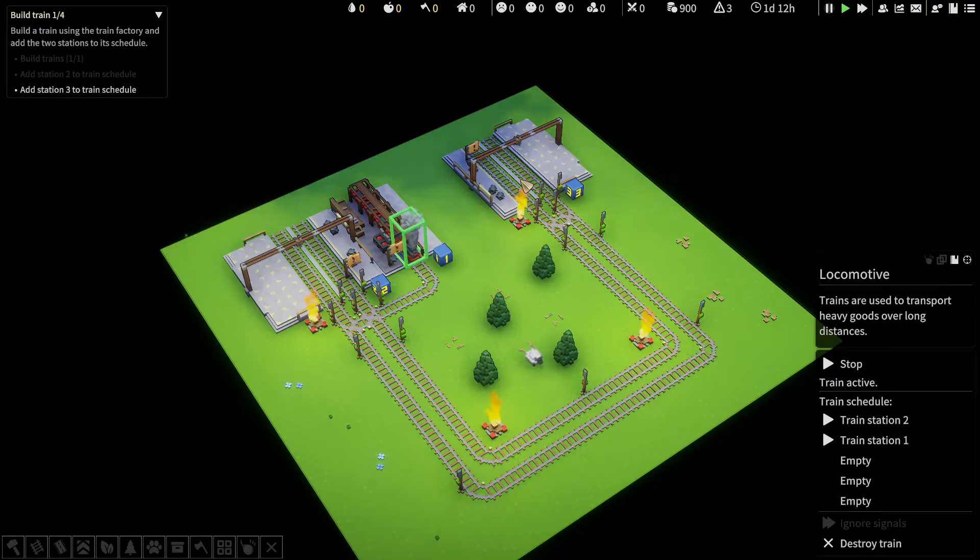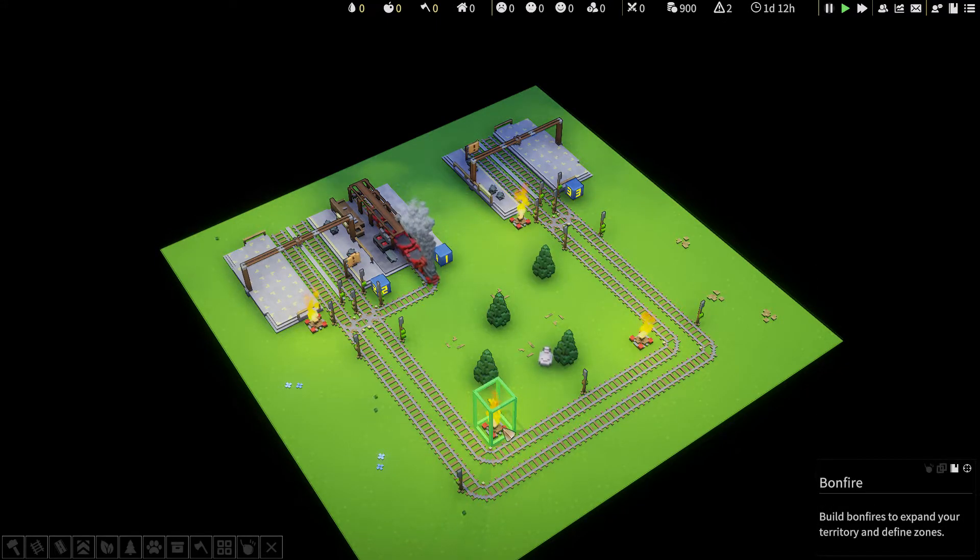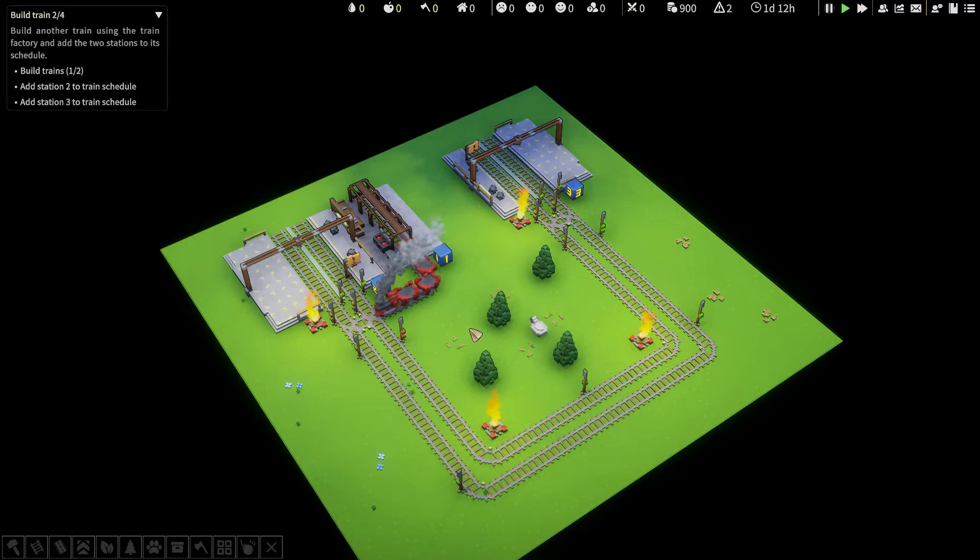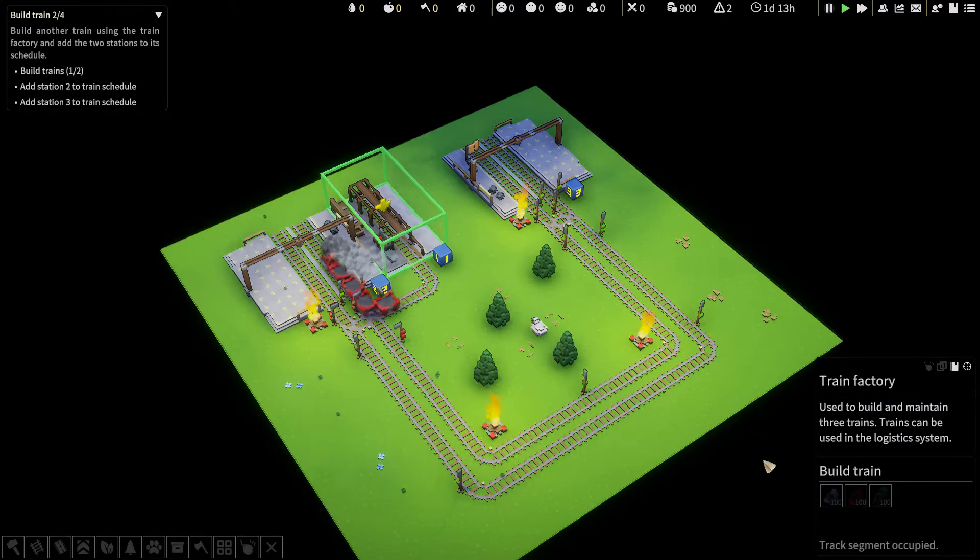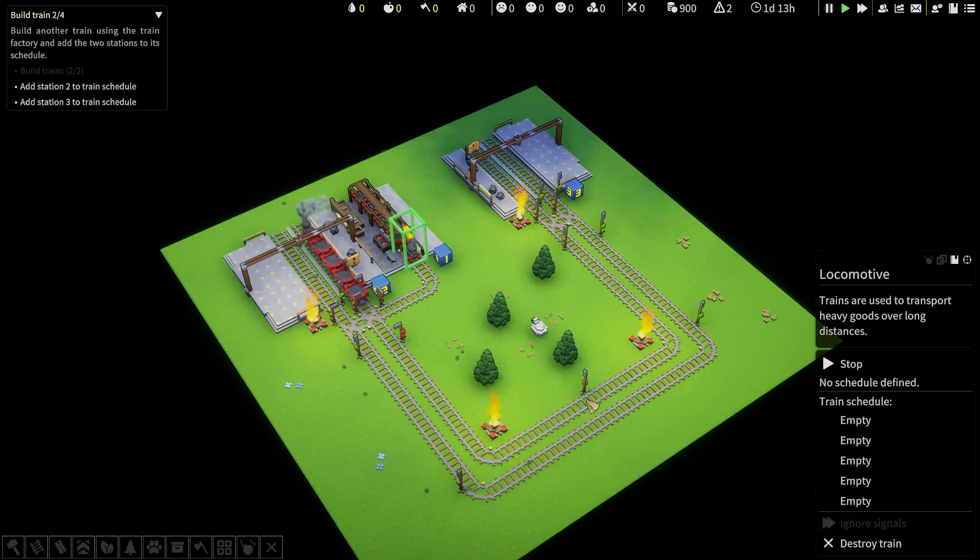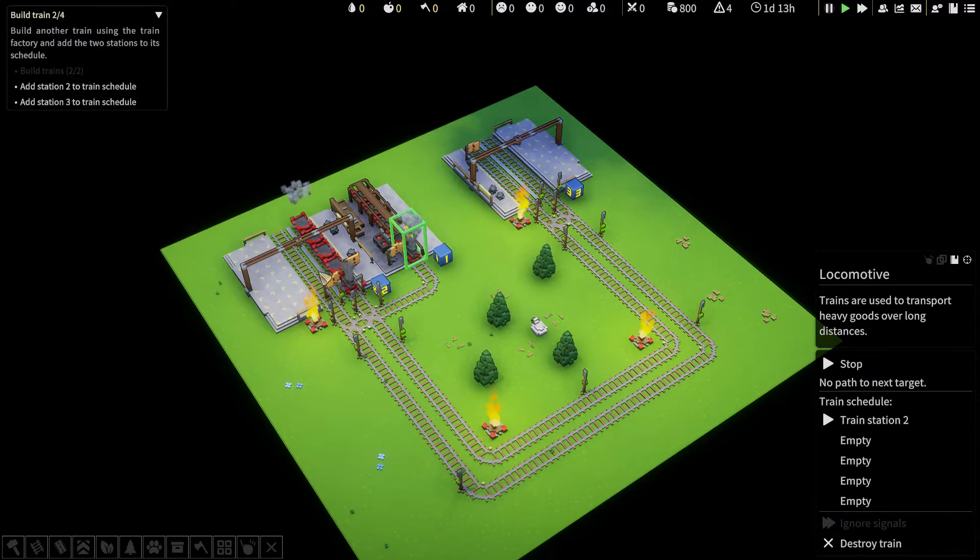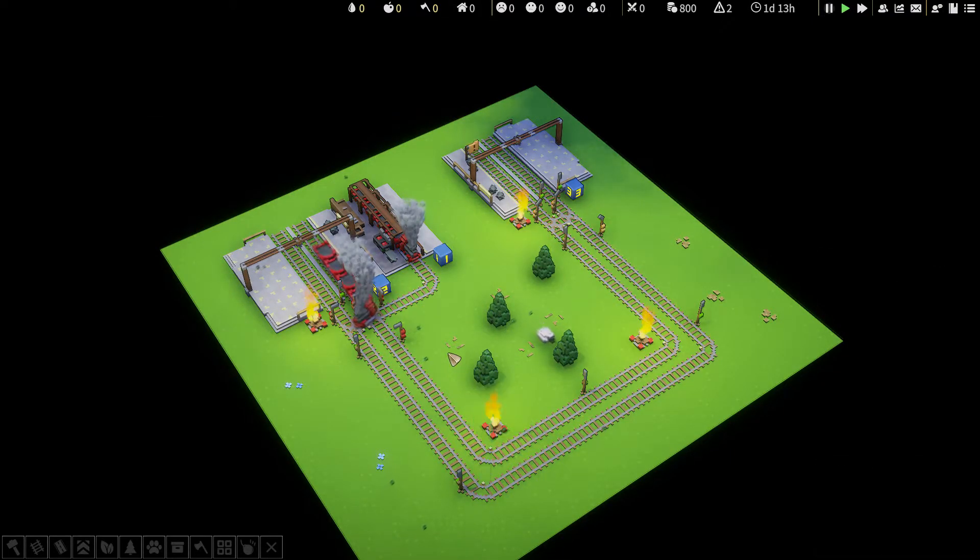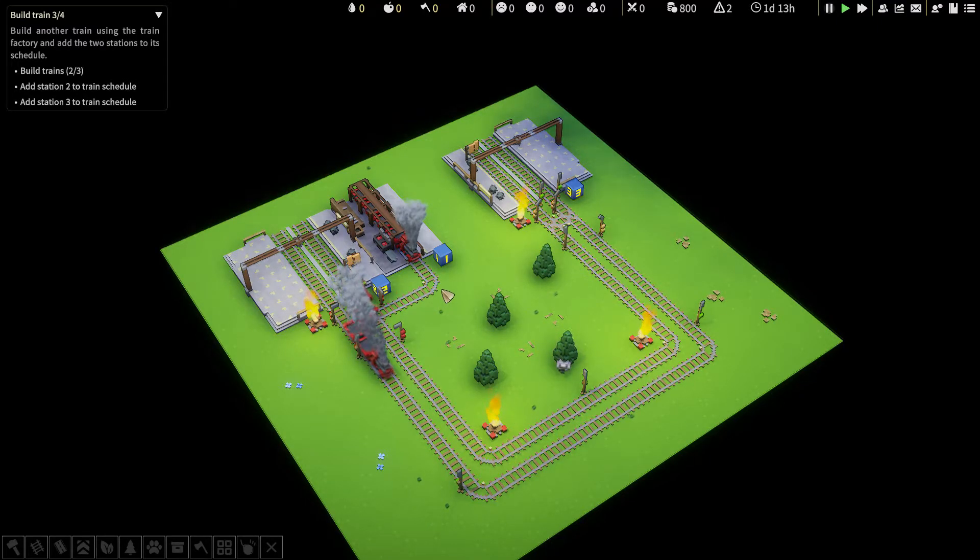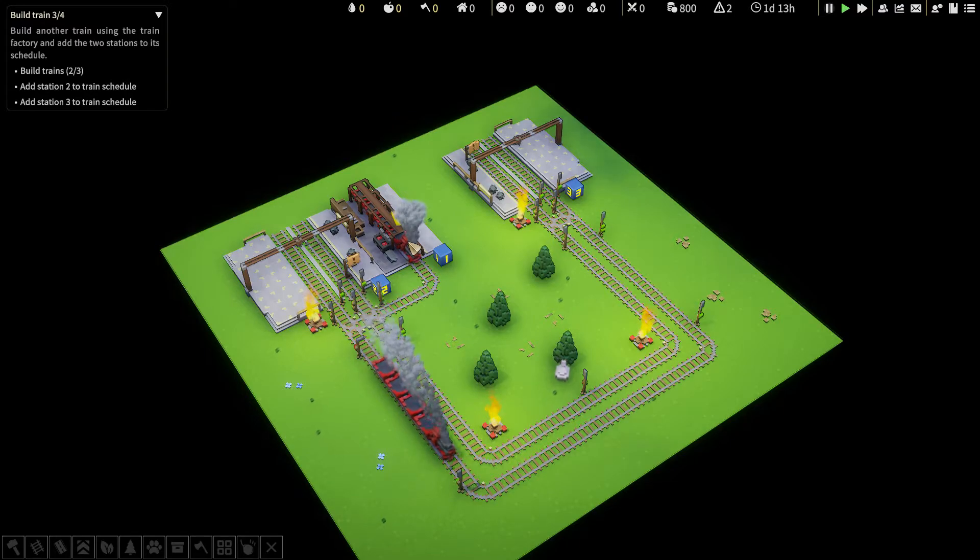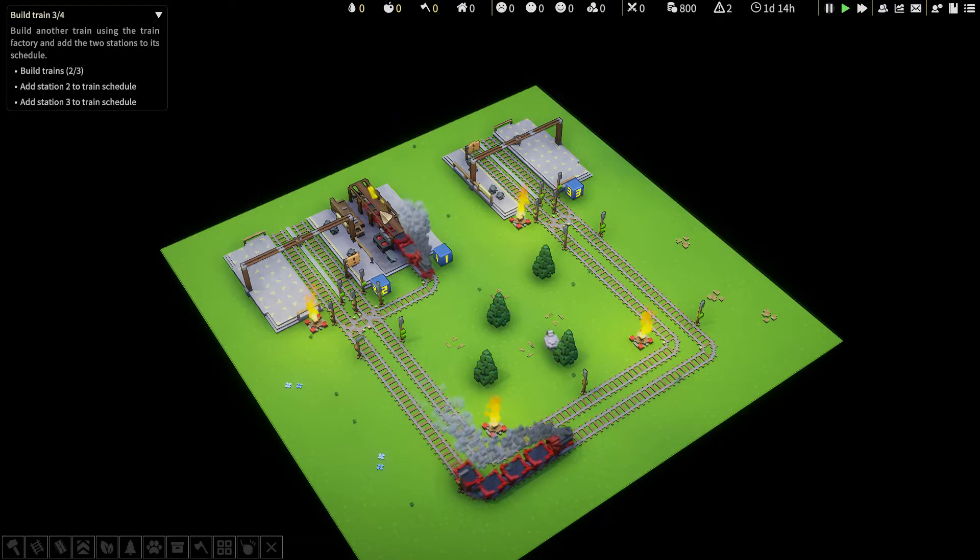Two and three. Oops. When I click on here, it goes to the campfire. Right click. Build another train using the train factory and add the two stations. Yeah, I click here. Again, it highlights the campfire. I should get used to right clicking. Build another train using the train factory and add the two stations to its schedule.